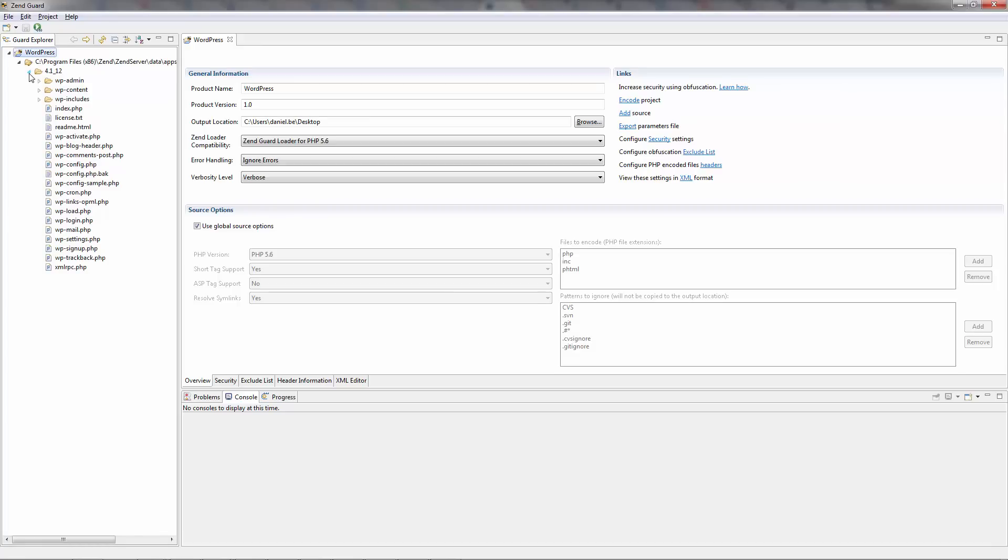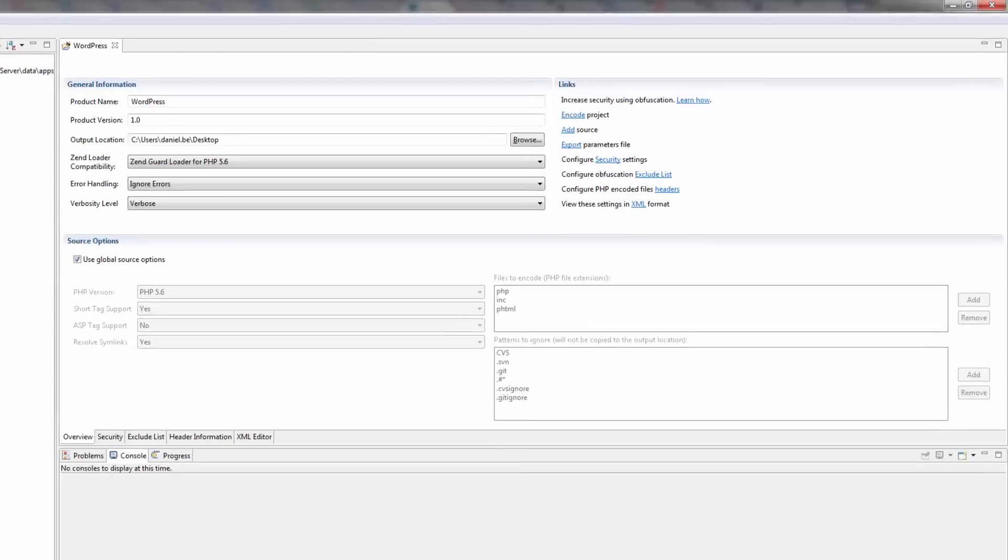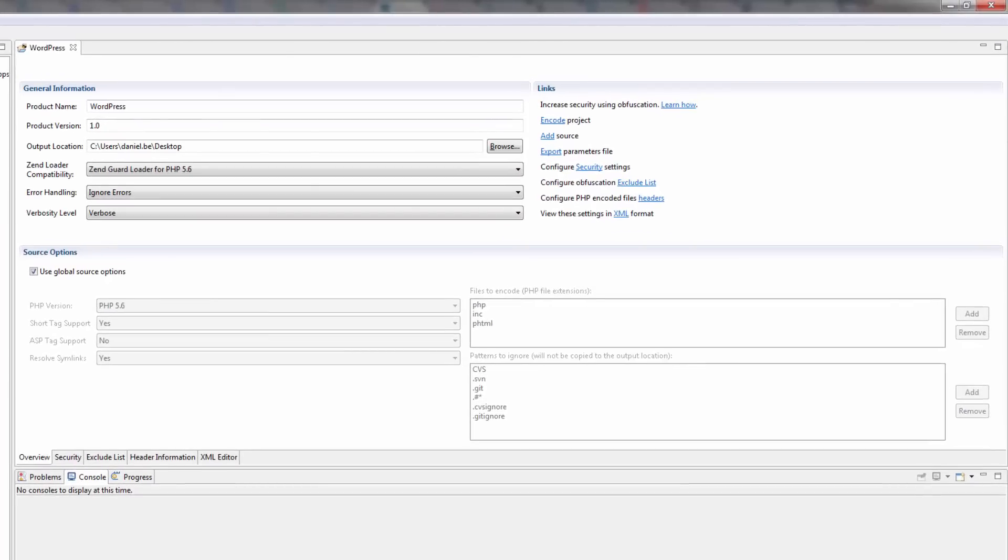In the editor, the Overview tab provides a general overview of your ZendGuard project, and also gives you access to most of the other available functionality.